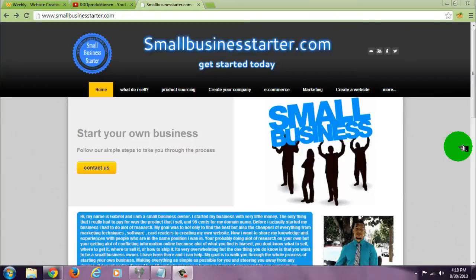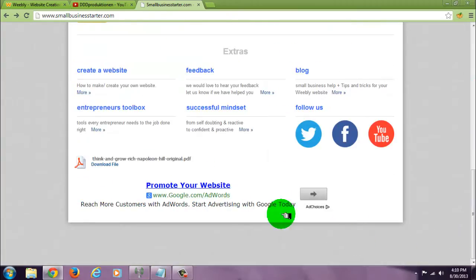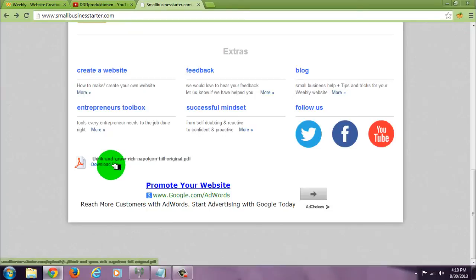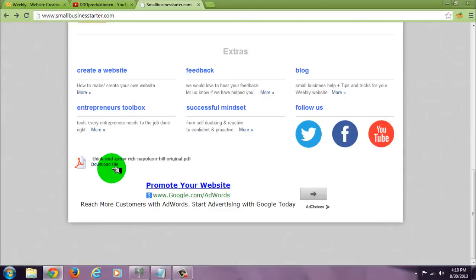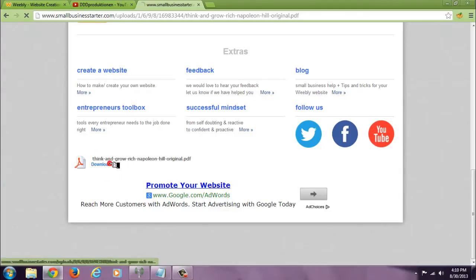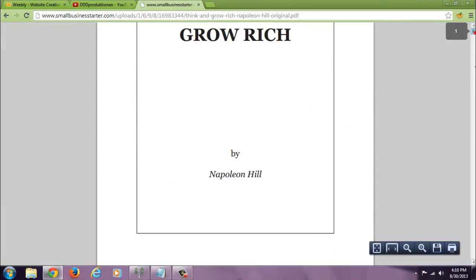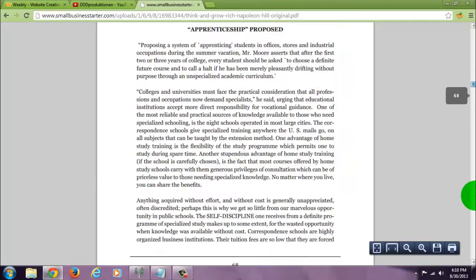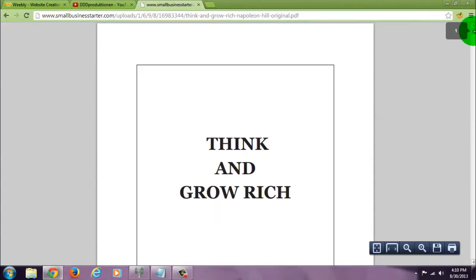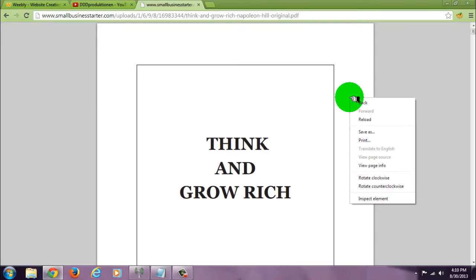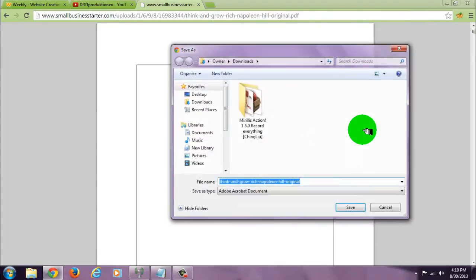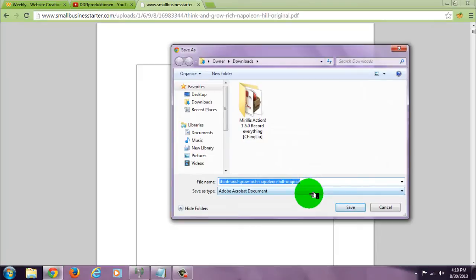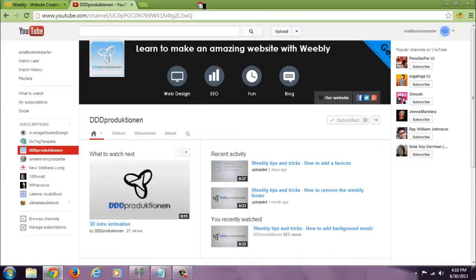I'm going to show you how to add a downloadable file to your website like this one right here. This is an ebook where you can have a song or video, pretty much any file you want. As you can see, when I click on it, it actually takes me to the whole book. If you wanted to save it, you would just right-click, save as, and there you go. Now to add this file...